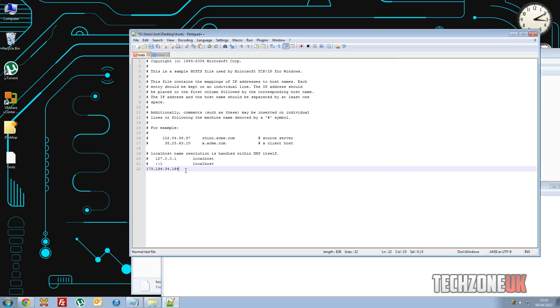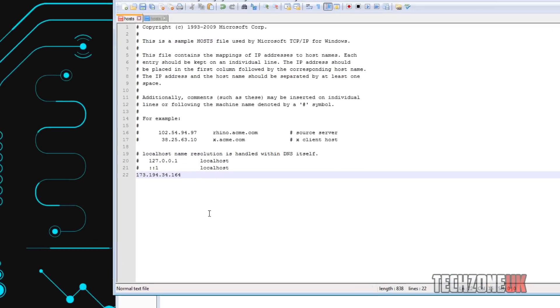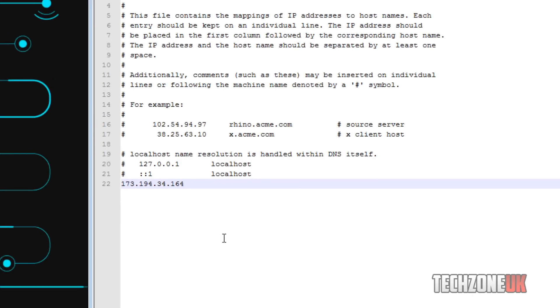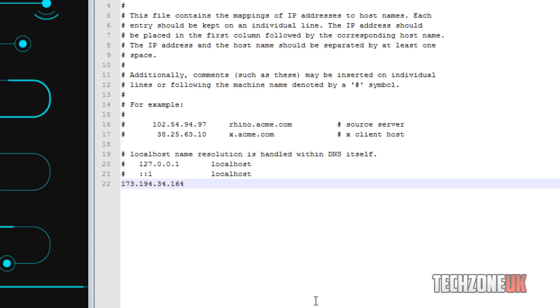So what we're going to do is we're going to link this IP address to a name. So I'm going to put five spaces because there's five spaces between this number and this text here. It says it needs to be just one but if you have five it sort of separates in columns I guess, so it makes it easier to read. So if we go one, two, three, four, five. What we can do now is put in a name. So we could put my google page.